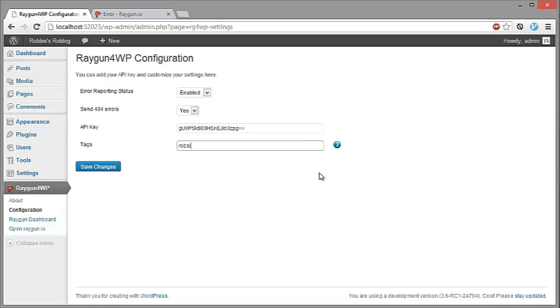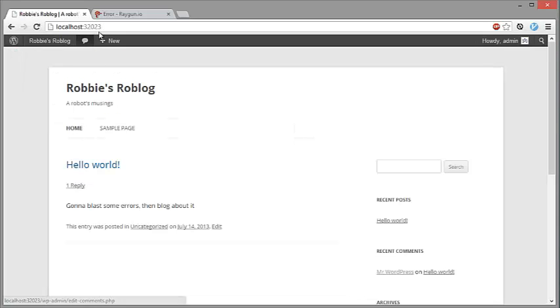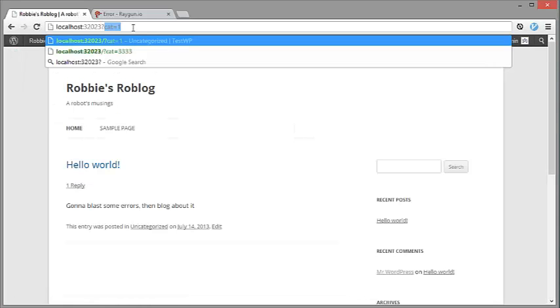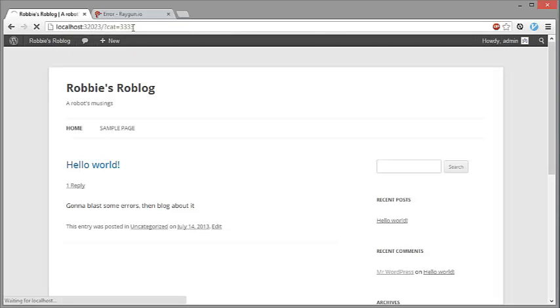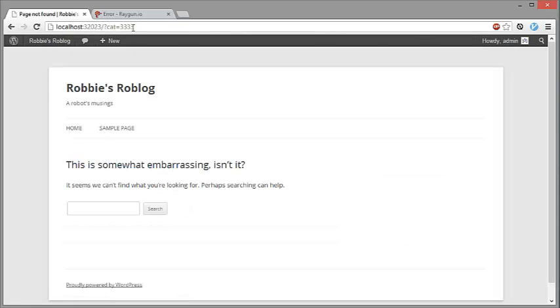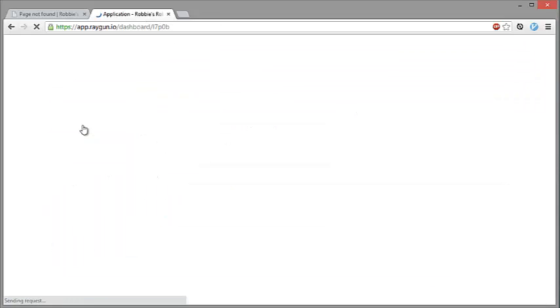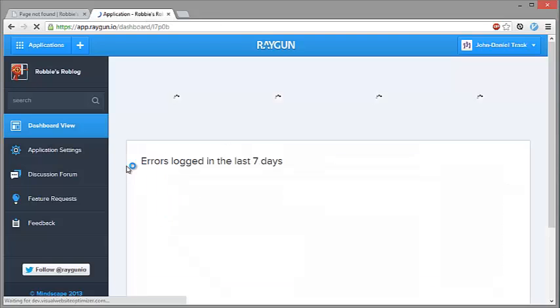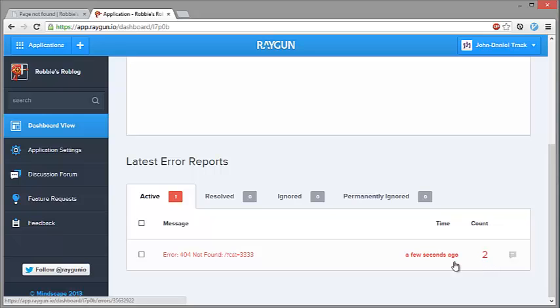So we're going to enter RobbieTest1 and we're going to save the changes. Now if we go back to the blog and generate the same 404 error, there it is again. And we can refresh the dashboard view. We're going to see the same error has increased by its count to two and it's occurred a few seconds ago.